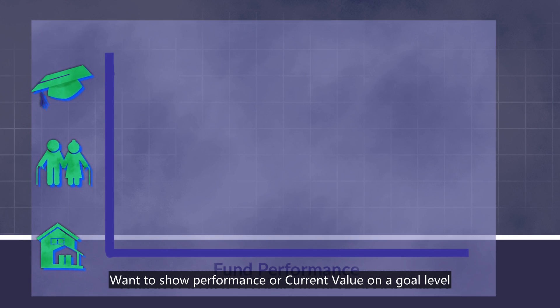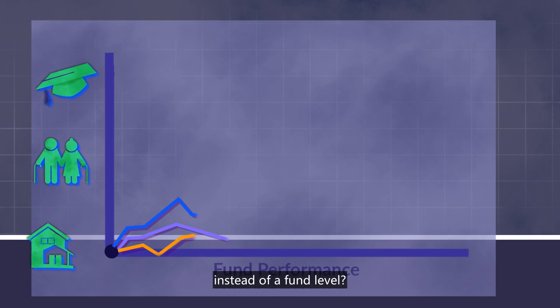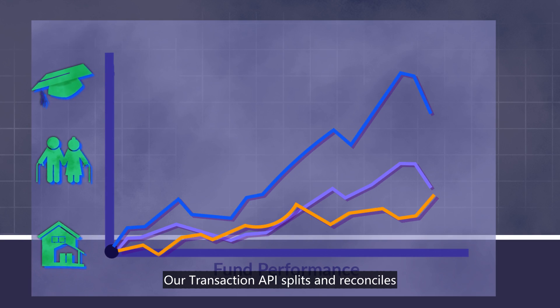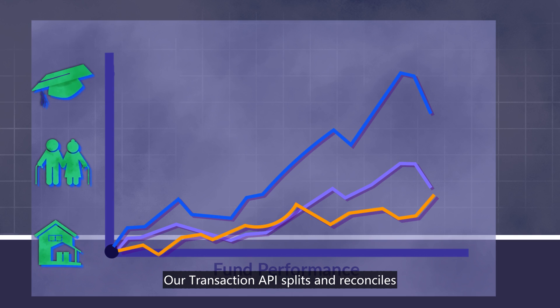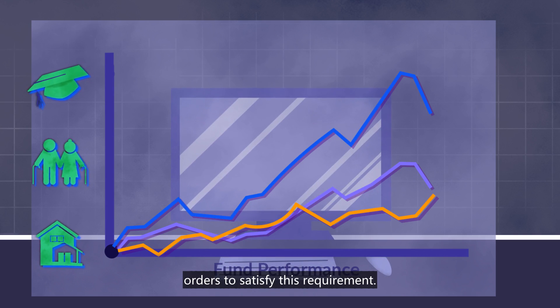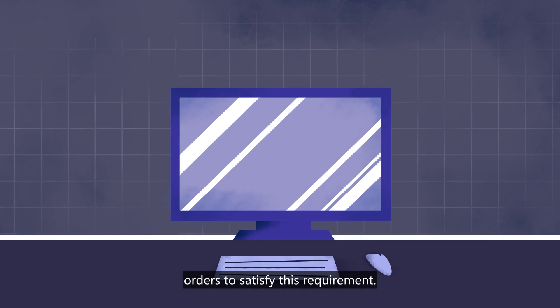Want to show performance or current value on a goal level instead of a fund level? Our Transaction API splits and reconciles the orders to satisfy this requirement.